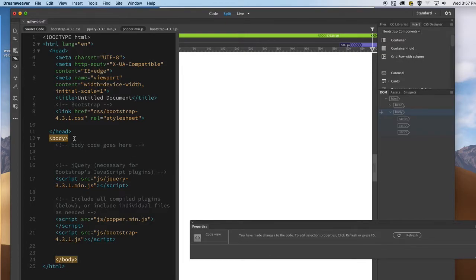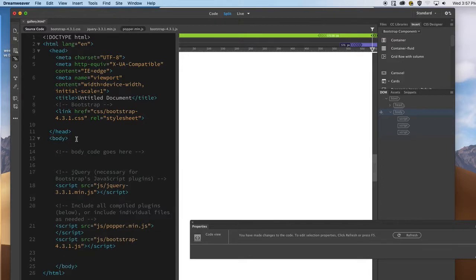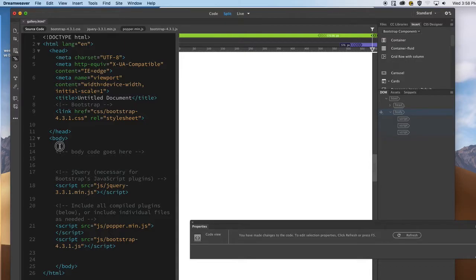As I mentioned in the last class, you always want to make sure to have a container div that's going to include every single item that you're going to have on your web page. It's almost like having a suitcase that's going to carry whatever it is that you're going to be traveling with. You want to make sure the container is included on the page right after the body tag. Always make sure you click your cursor where you want to insert whatever Bootstrap component you want to add to the page.